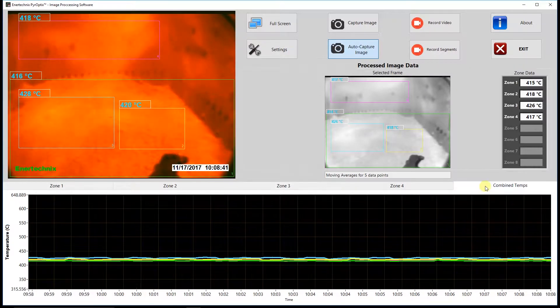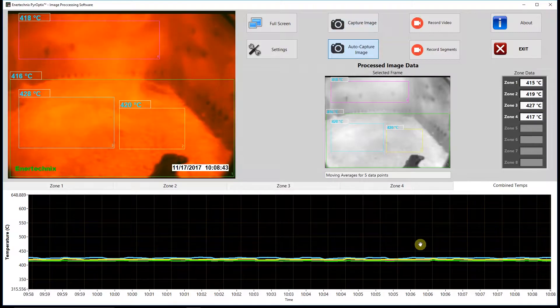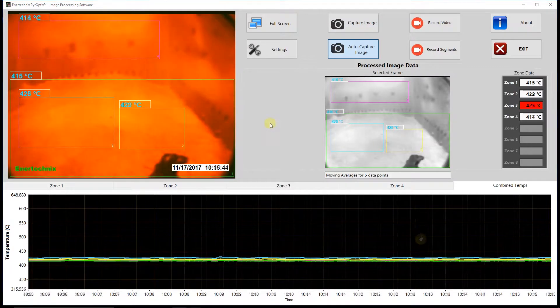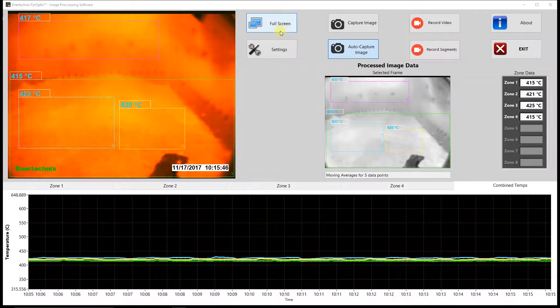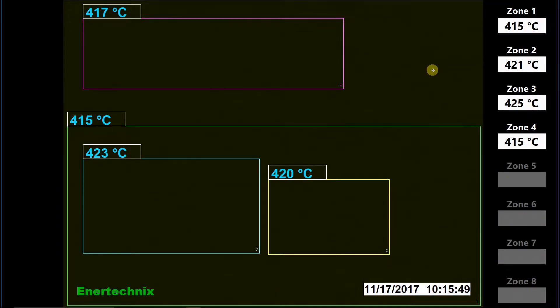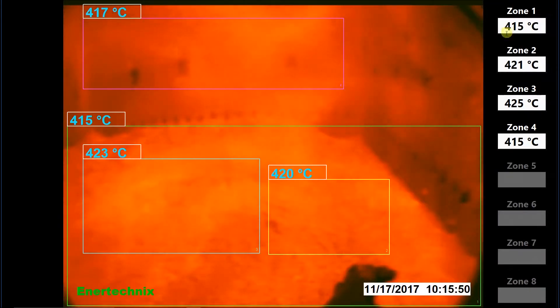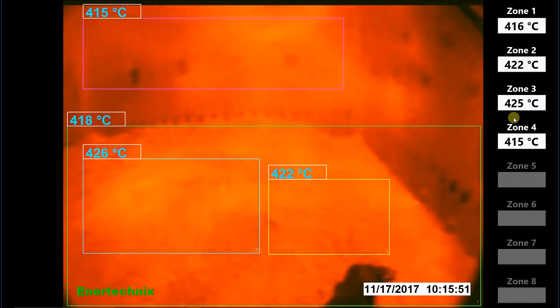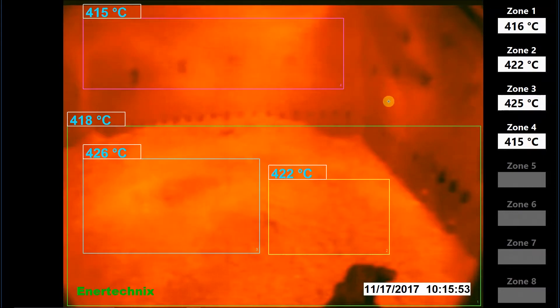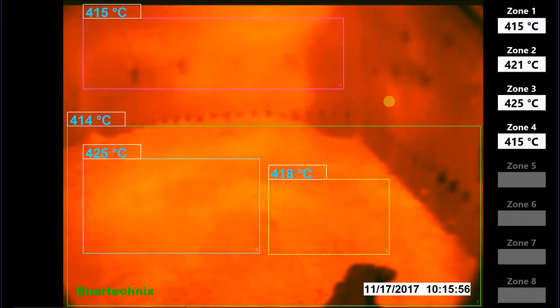We also have a combined temperature tab that shows all temperatures at once. Moving to the top of the window, we have the full screen button, which goes into full screen mode. You'll see here on the right-hand side we have the same zone indicator we had on the front panel, as well as the same live image. To exit full screen mode, we simply click anywhere inside the image or hit the escape key.